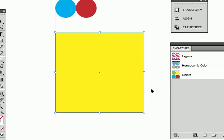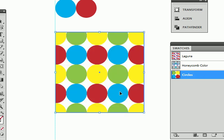So to apply this swatch, all you have to do is select it like any other swatch. So there we go. So now the pattern fills up this square.